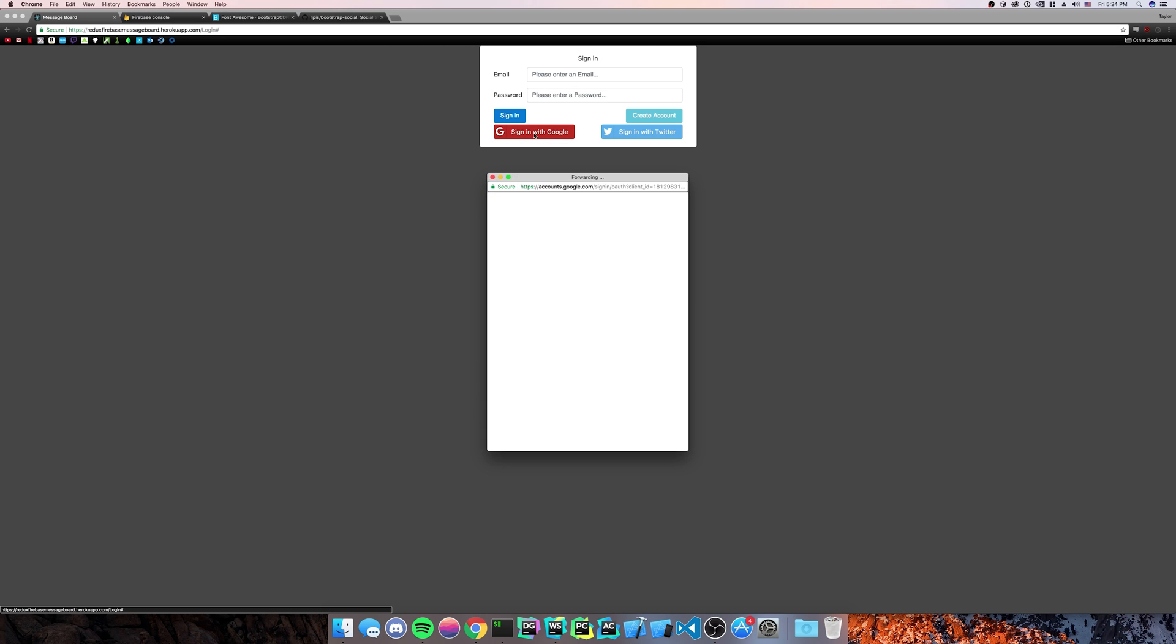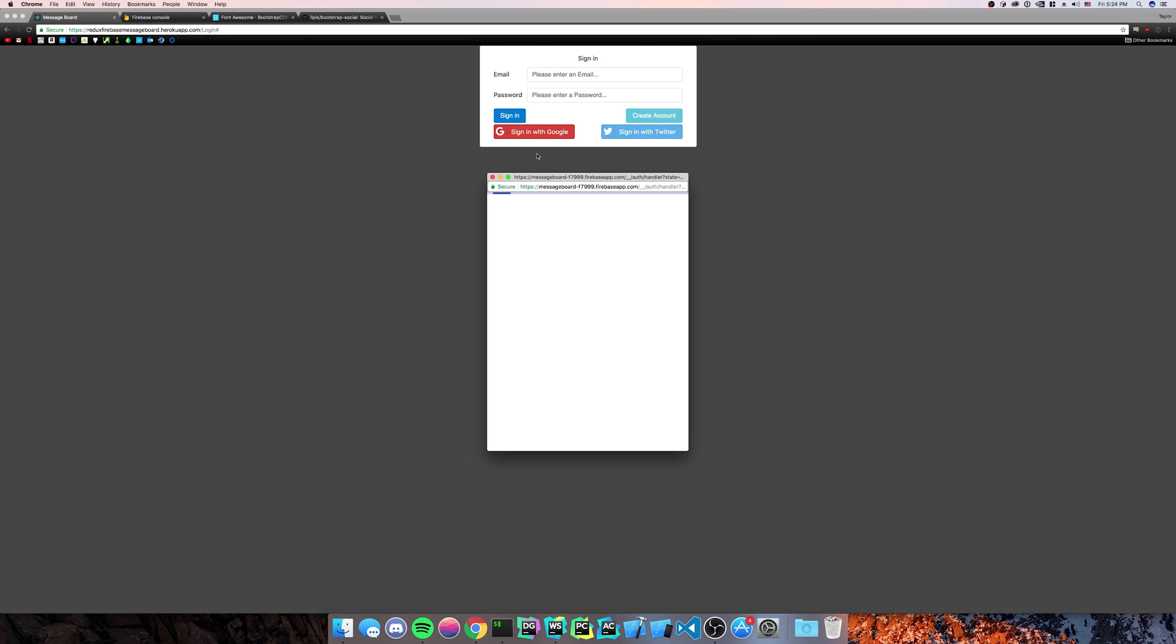We'll do sign in with Google. As you can see, I have my list of Google accounts. I can sign right in and it signs me in just fine.